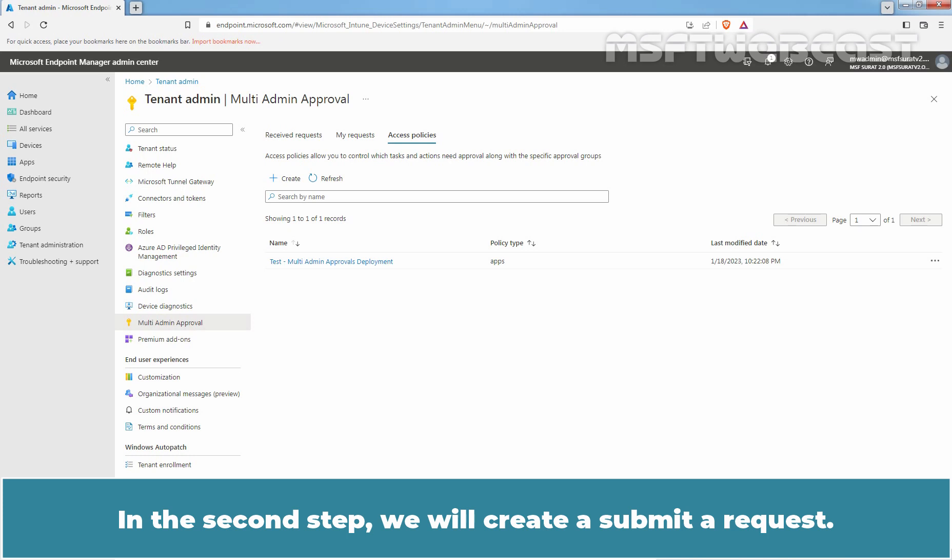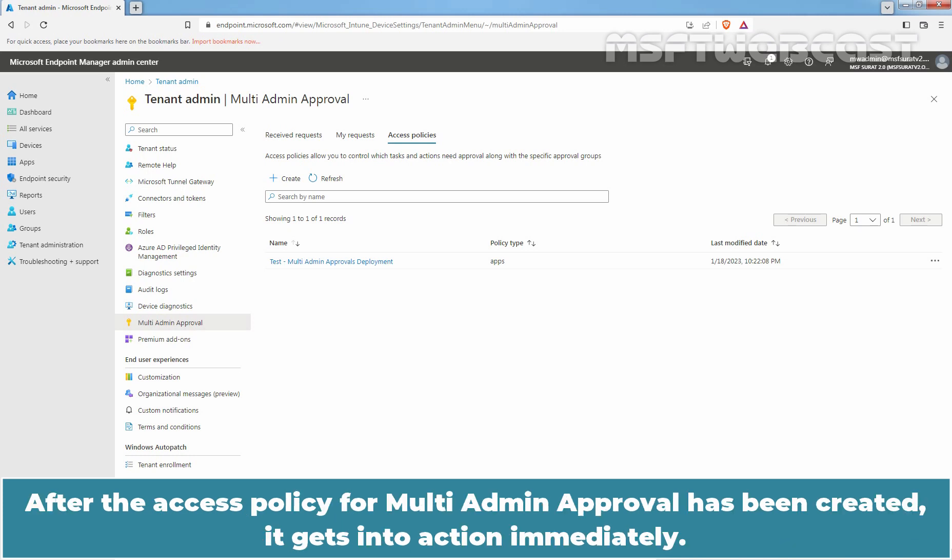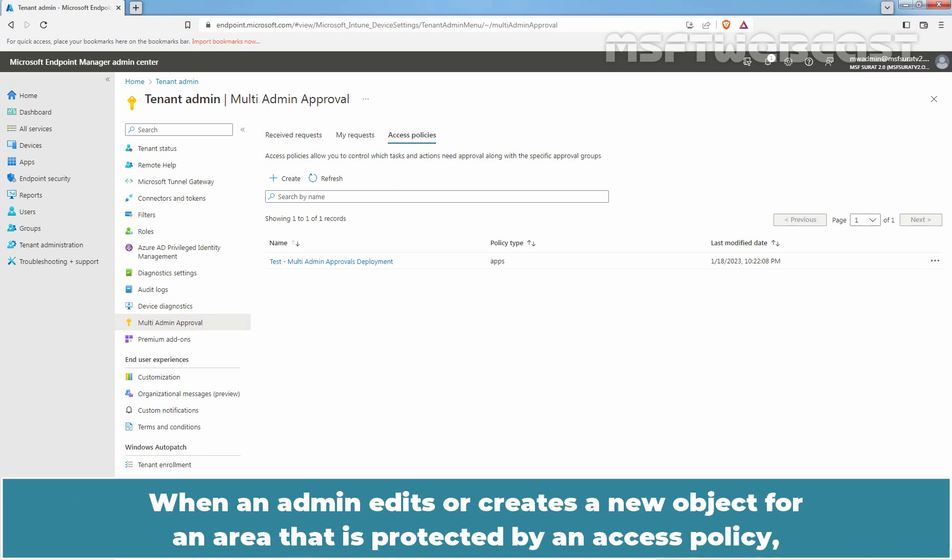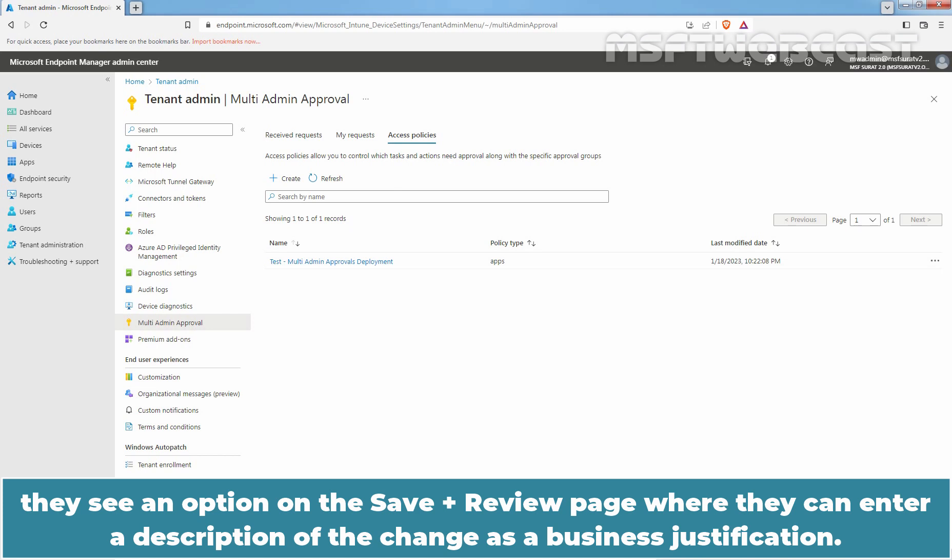In the second step, we will create a Submit Request. After the Access Policy for Multi-Admin Approvals has been created, it gets into action immediately. When an admin edits or creates a new object for an area that is protected by an Access Policy, they see an option on the Save plus Review page where they can enter a description of the change as a business justification.